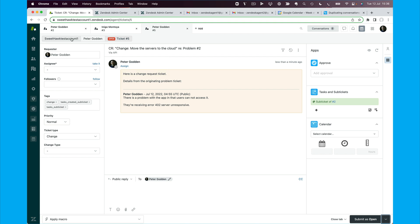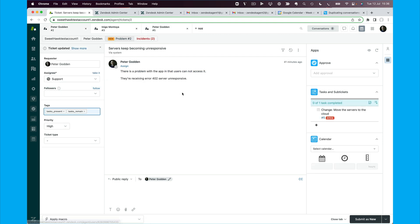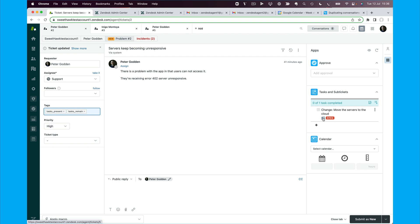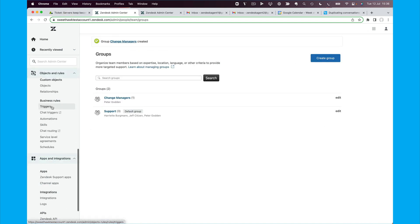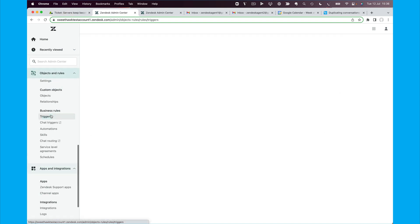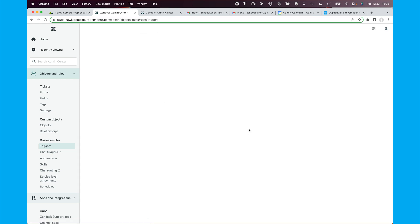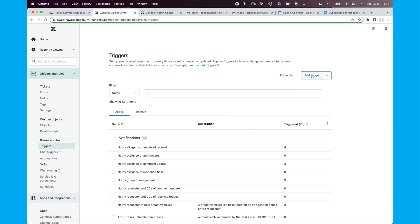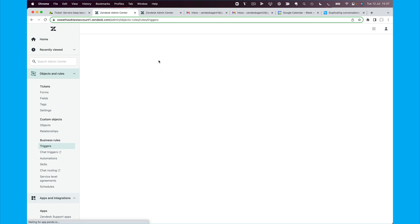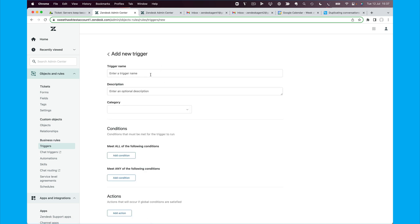So now, what we want to do is, in order to have this problem ticket reopen when the sub-ticket is completed, we can set up a trigger. So we're going to go over here into our triggers and we'll just create a trigger that looks for the open ticket tag. So we'll say add trigger.